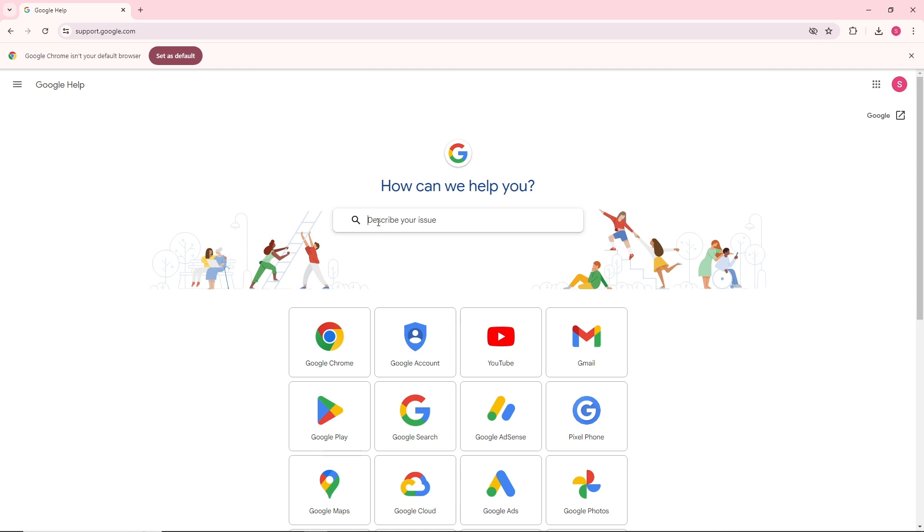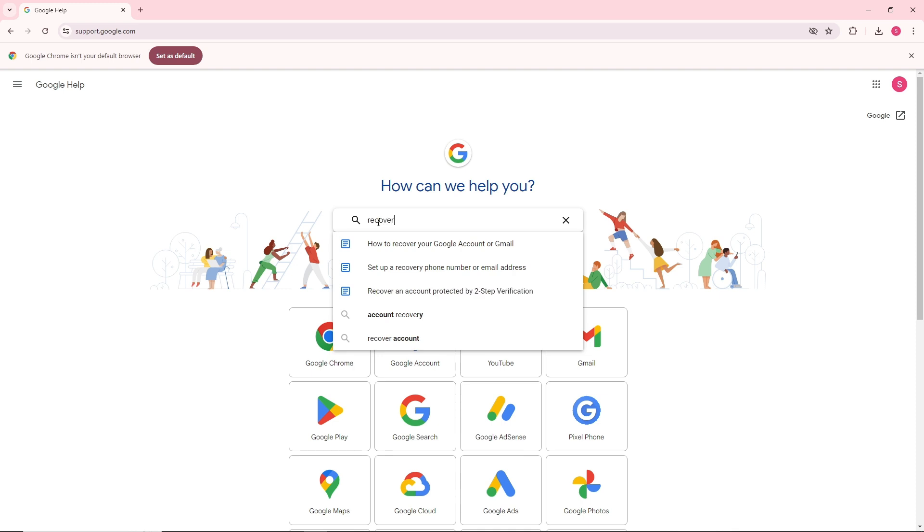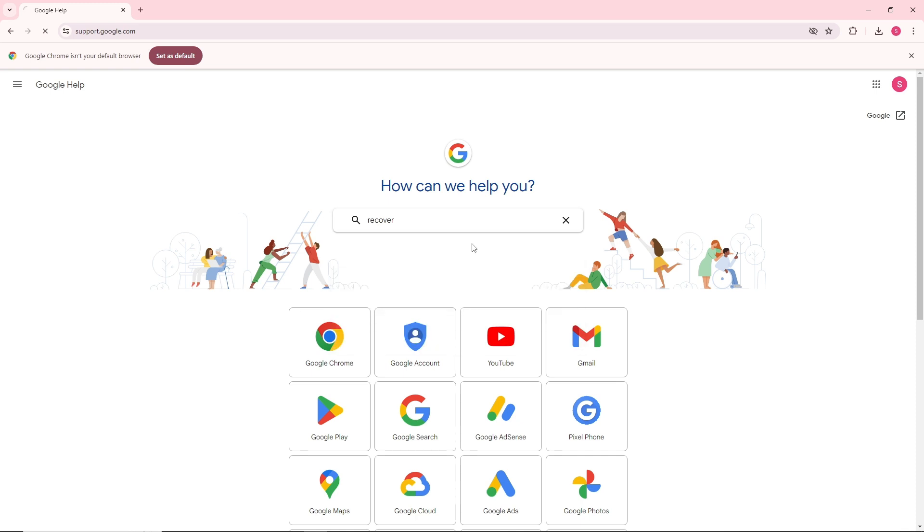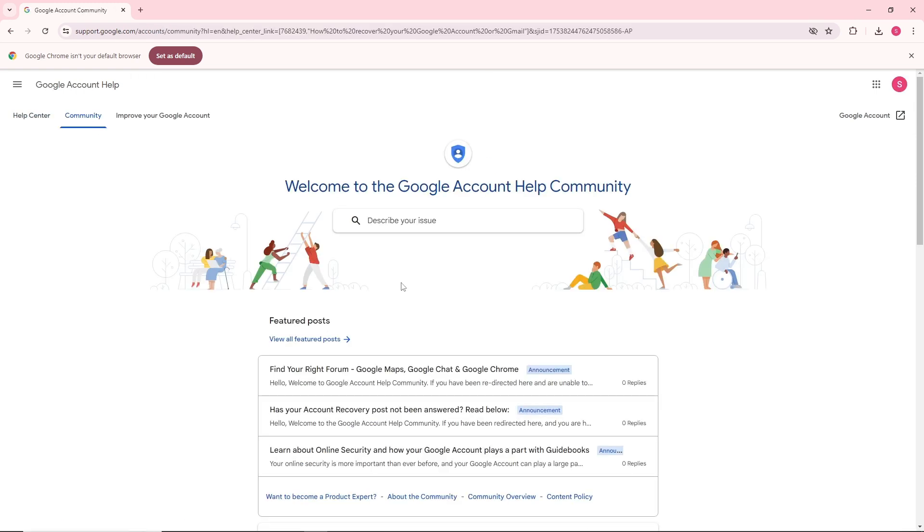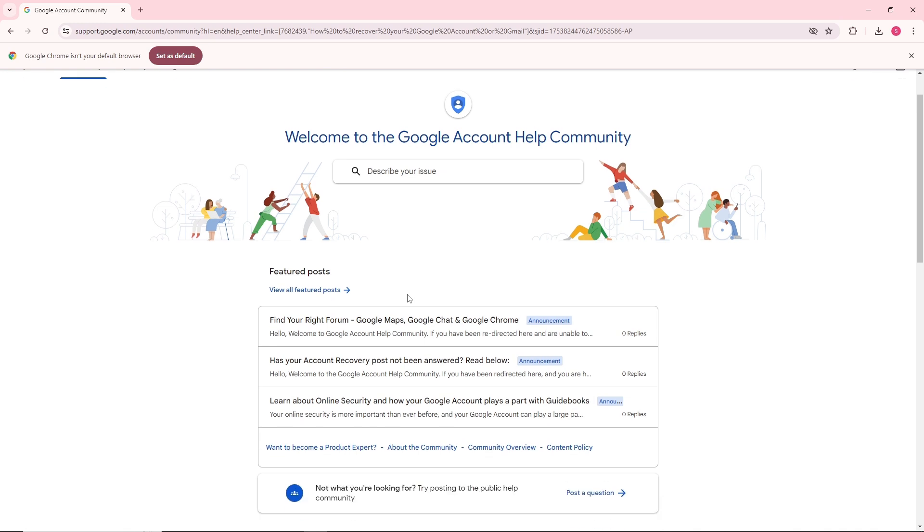From here, search recover account and you will see how to recover your Google account or Gmail. Click on that and go to community.